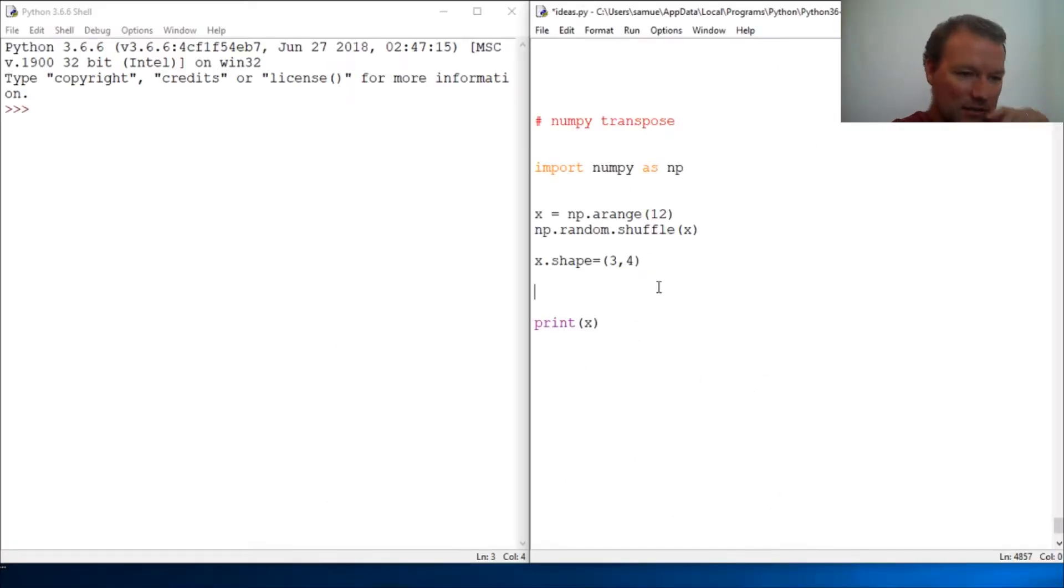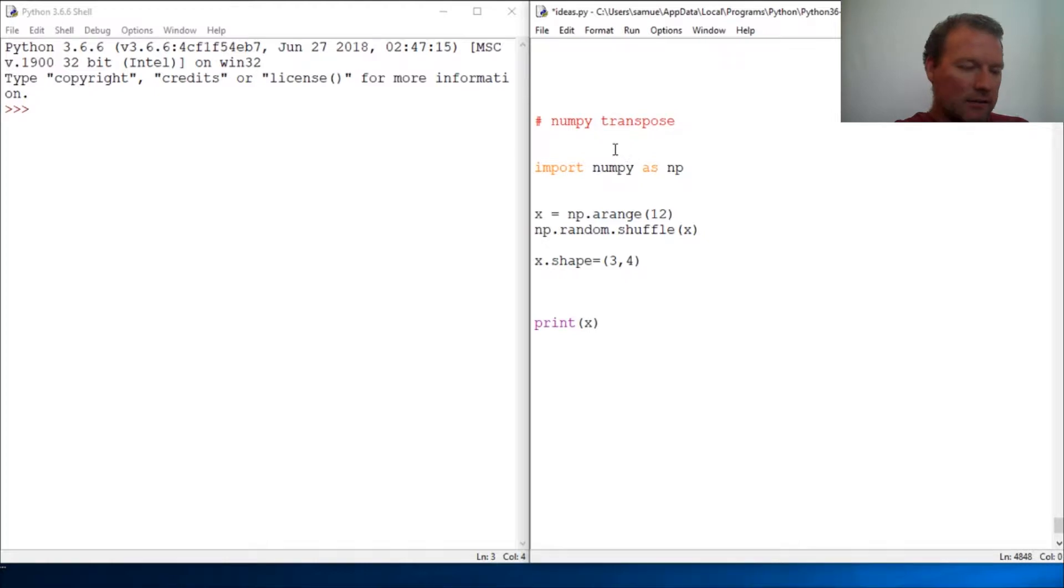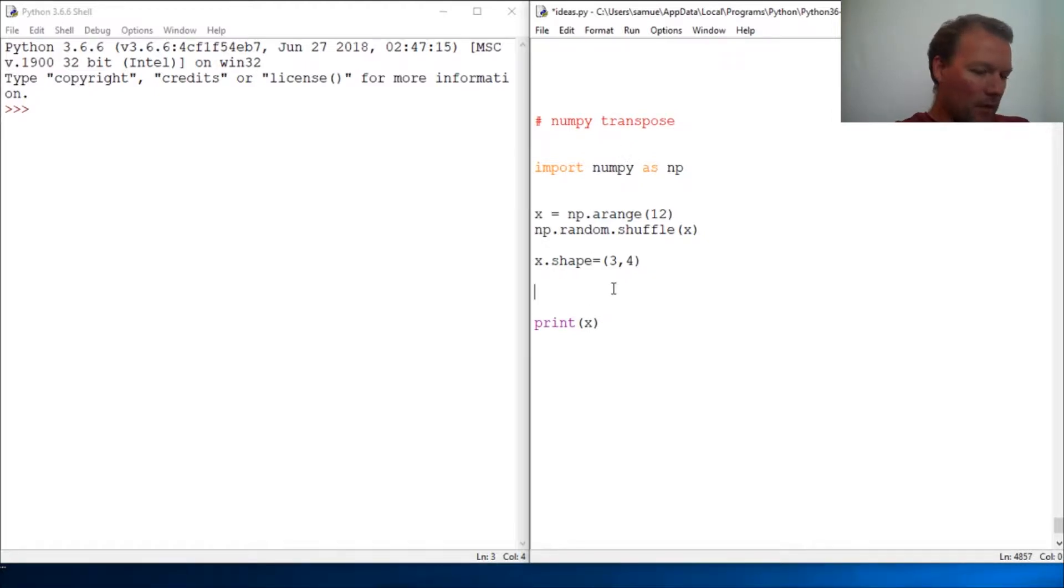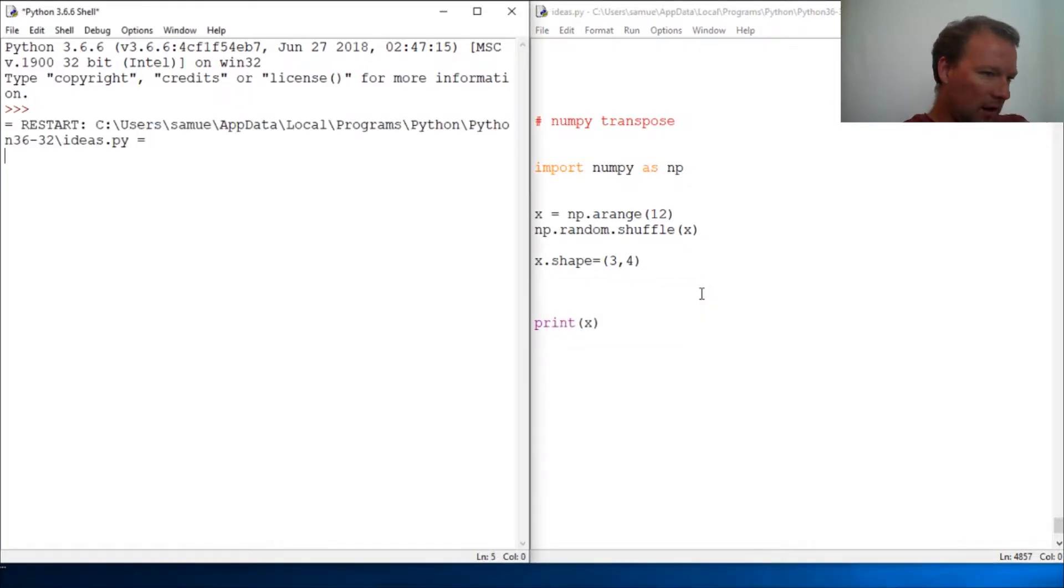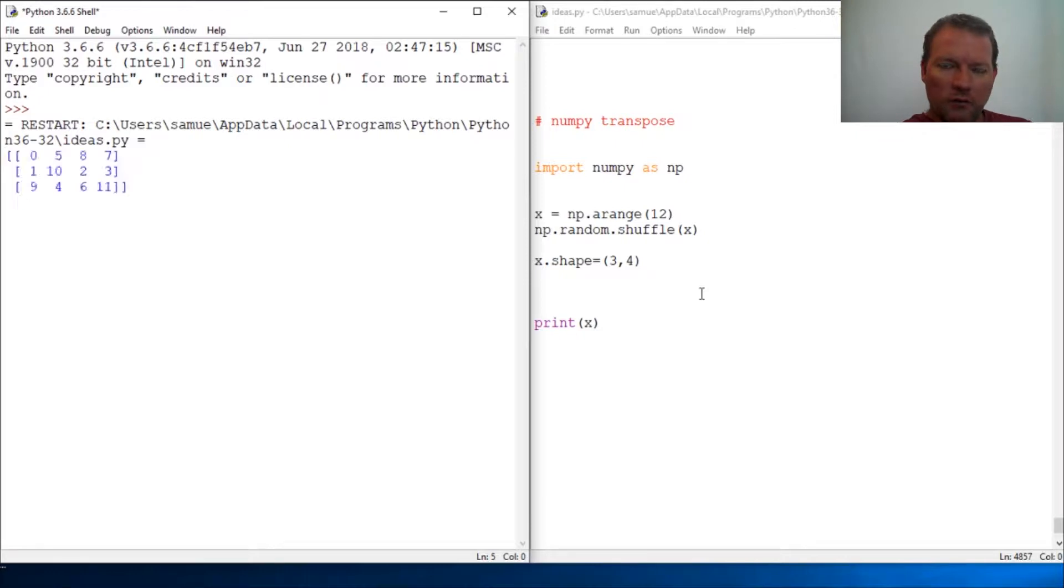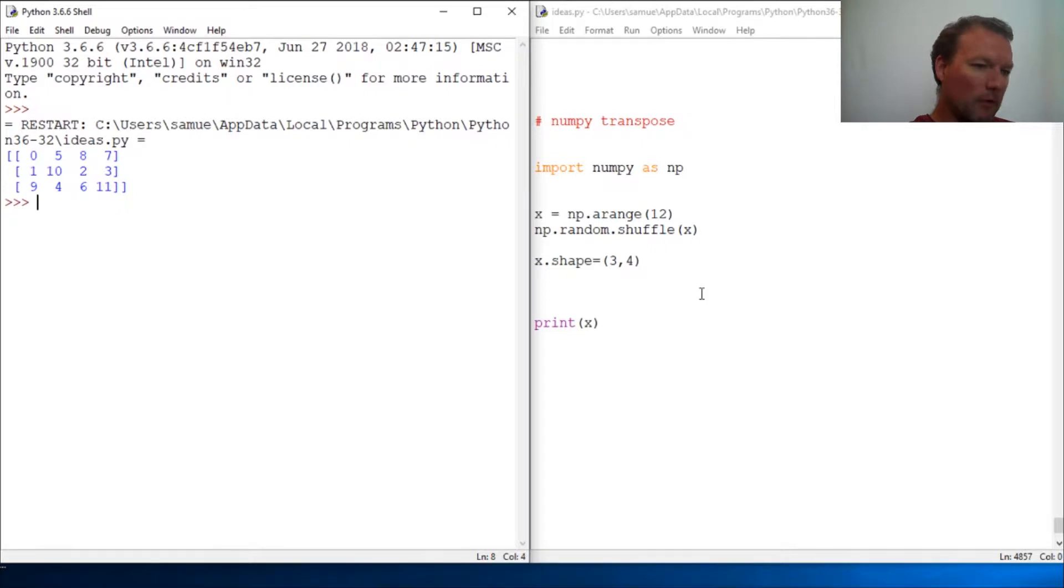Hi everybody, this is Sam with Python Basics and we're gonna look back at the NumPy library. A couple of times ago we ran a little script and we learned how to create a random array, so now...